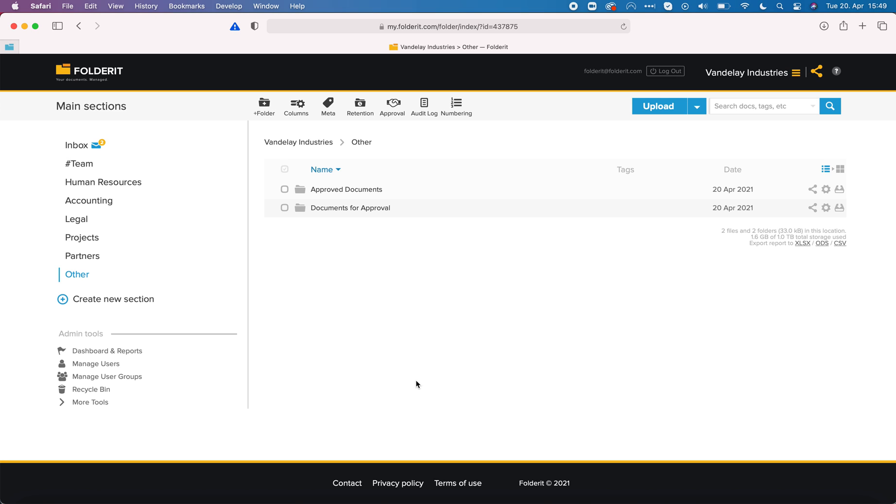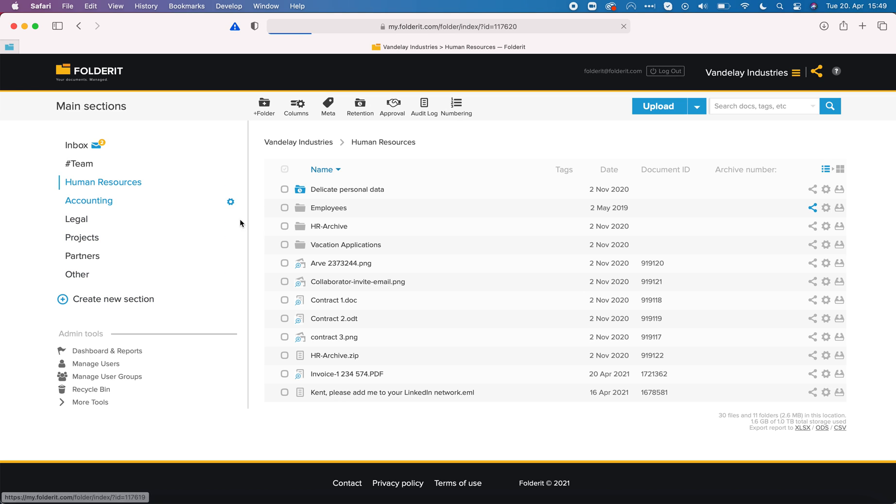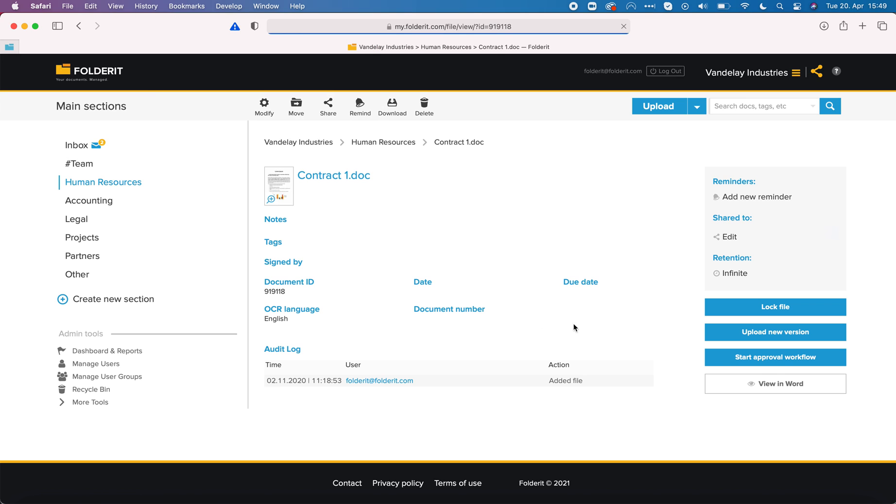Workflows work in FolderIt. You can start an approval of documents in two ways. One is to just locate the file, click on it and click on start approval workflow.